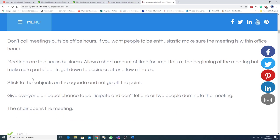Okay. This is an important one. Stick to the subjects on the agenda. And not go off the point. Give everyone an equal chance to participate.